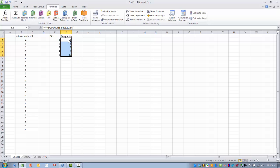So now as we look here, we can see the results of our frequency function. So for category number one, we had one subject. Category number two, we had three, and so on. And so now we can see the frequency of occurrence for each of our five potential outcomes.